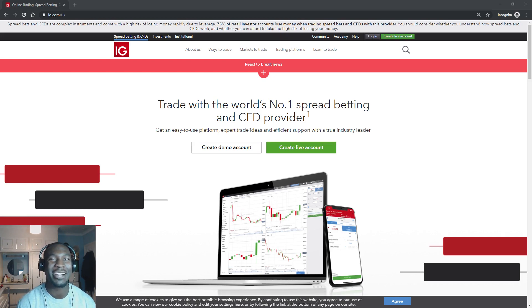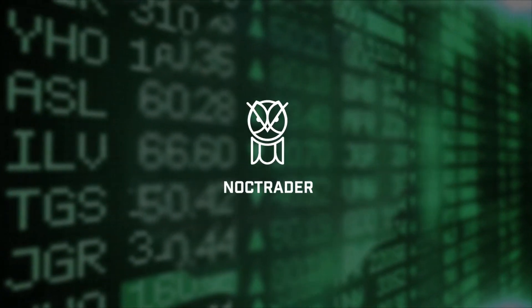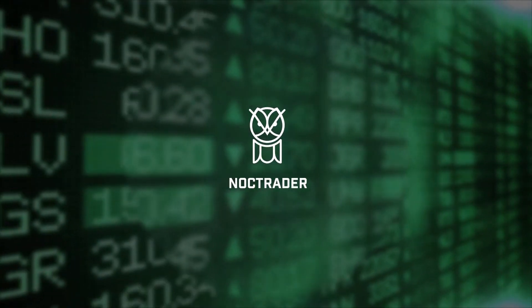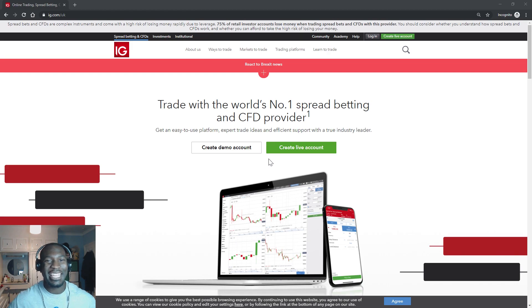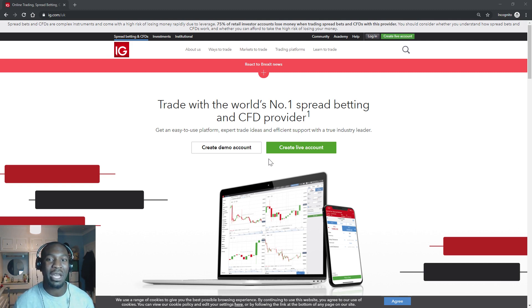Hi guys, in this video I'm going to show you how to set up an IG trading account. Hi guys, I'm Ani, aka the Noc Trader, your friendly neighborhood swing trader, back again with another video. Remember to hit that like button, hit that subscribe button, and hit that alert button to get alerts on all my latest videos.